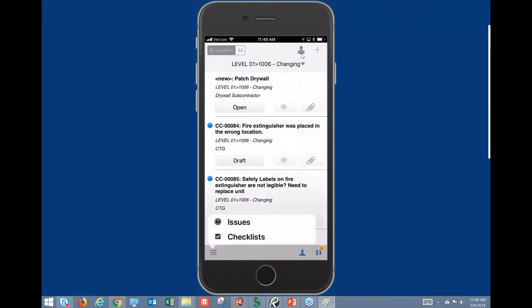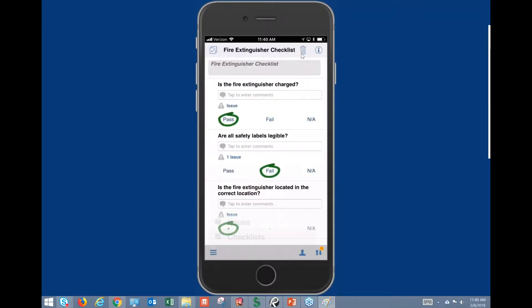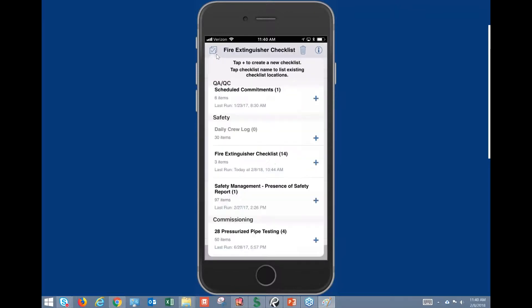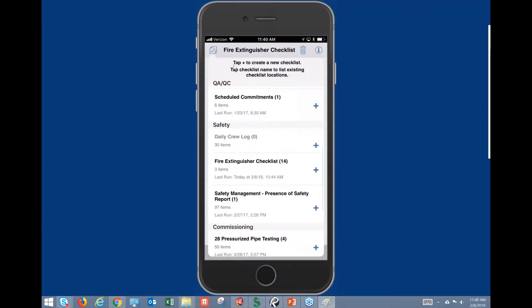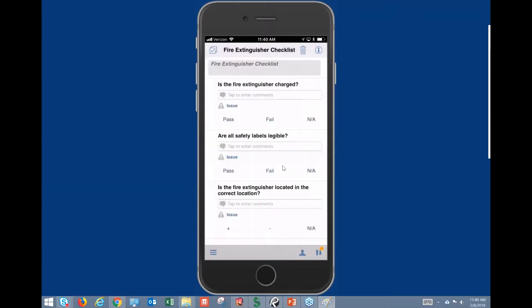Let's run through a checklist real quick and just show you how that functionality works. So in the top left-hand corner, we're gonna go here to checklists and we're gonna drop down to our fire extinguisher checklist and we'll just hit the plus sign.